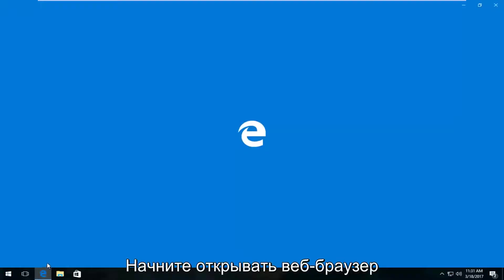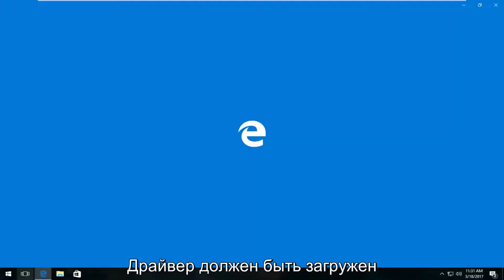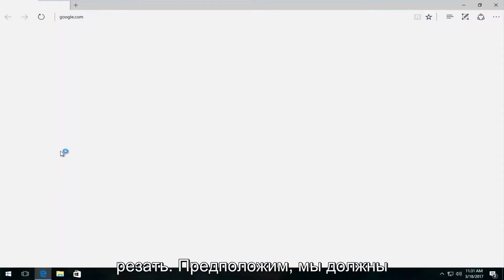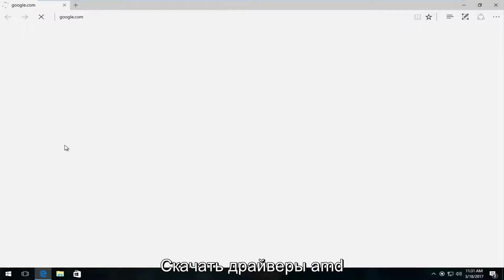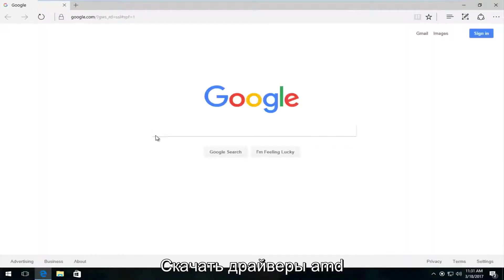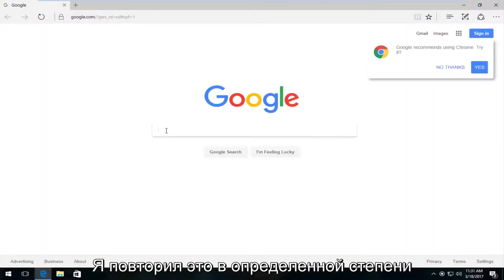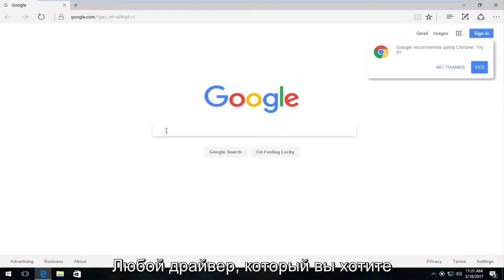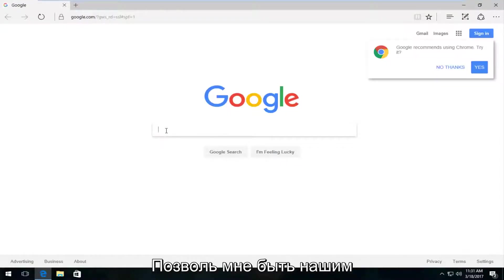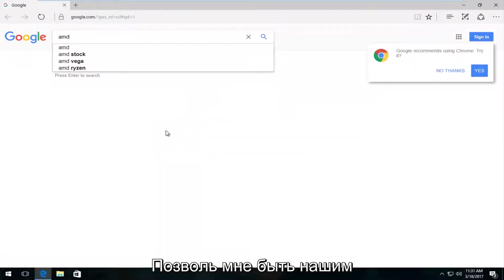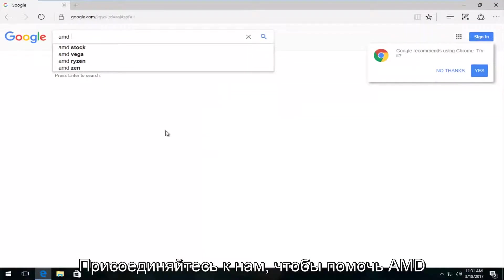If you opened up any web browser here as if we were going to download driver software on our own, let's say we were going to try and download an AMD driver. And you would pretty much replicate this for whatever driver software you're looking for. But let's just say AMD is our company here.